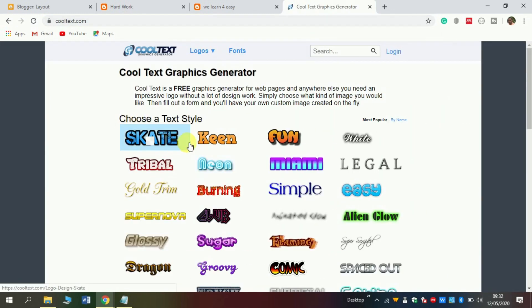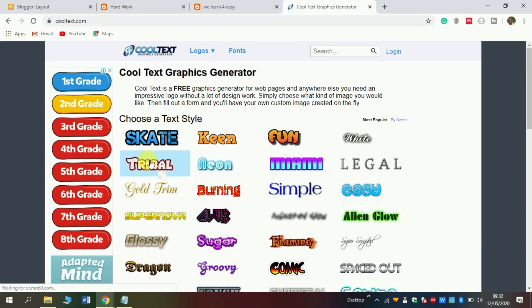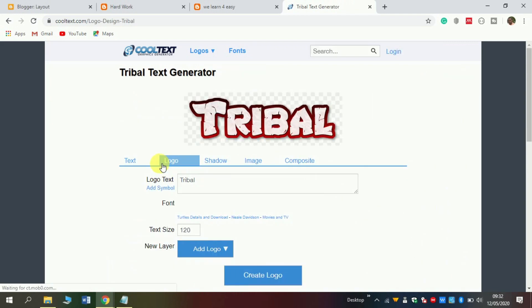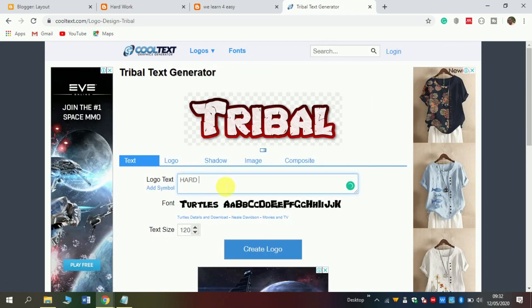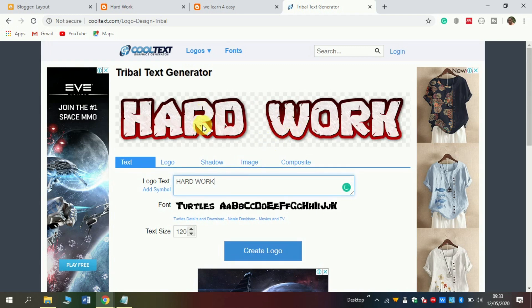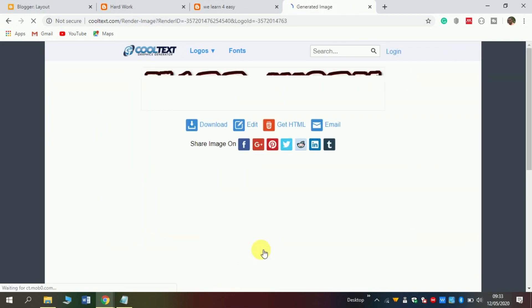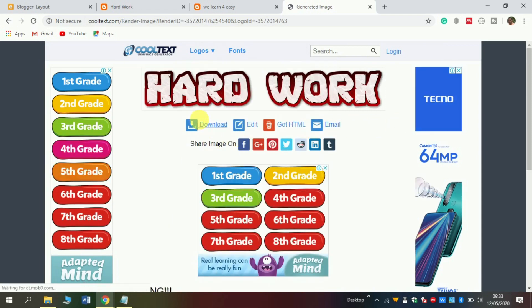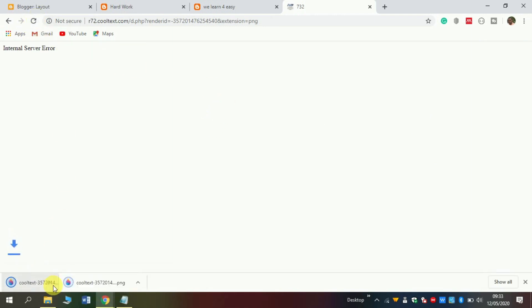As you see here, there are different designs of text. Simply I can choose this one. Here, write your username — it is 'hard work.' See the name is here, then make sure this is 100. Then click create logo. As you see here, click download. The download is here.